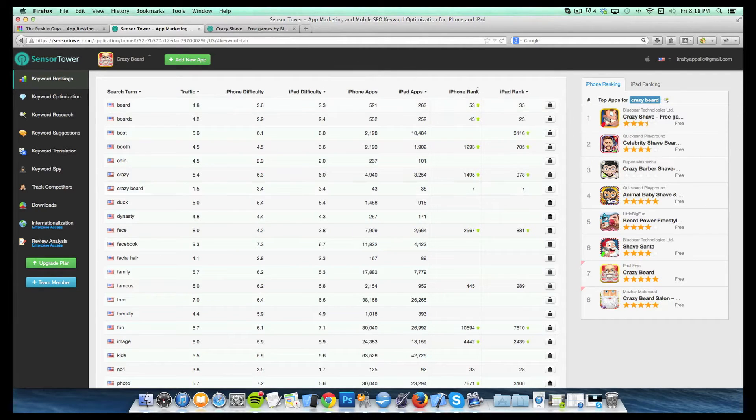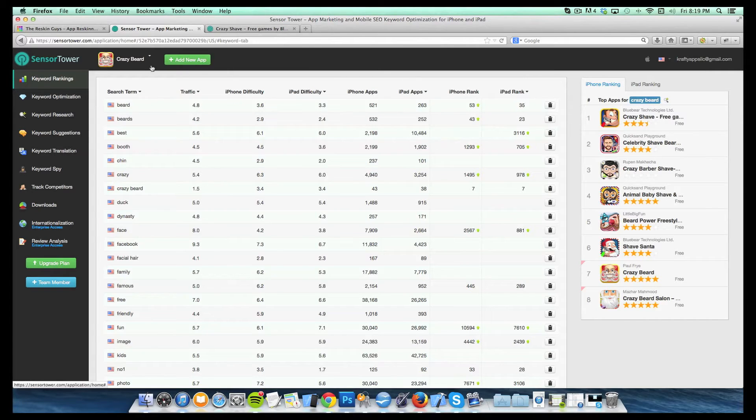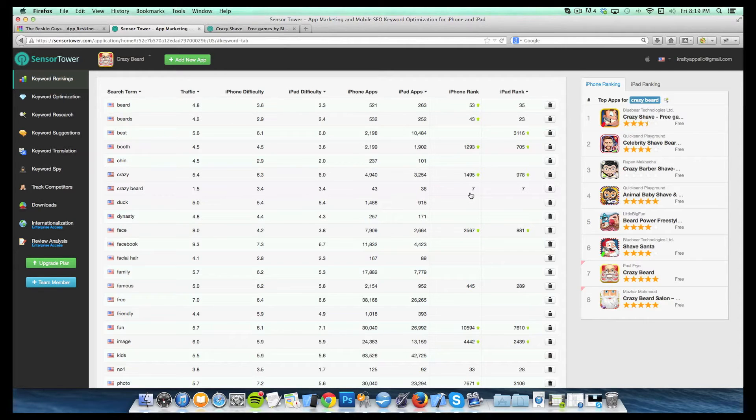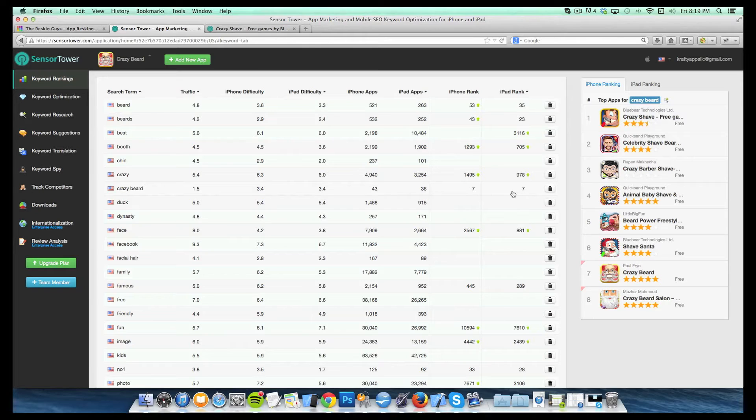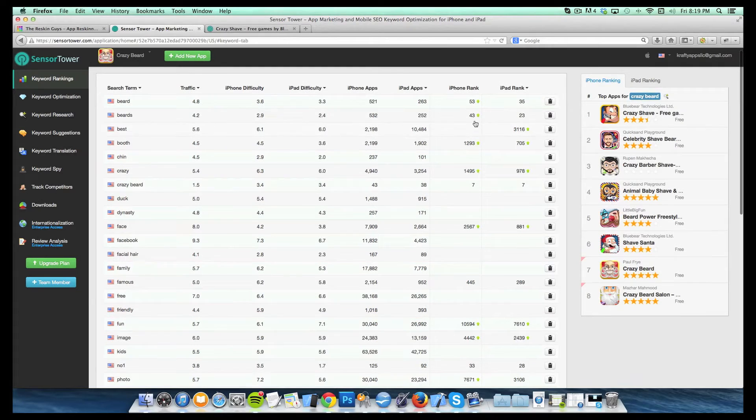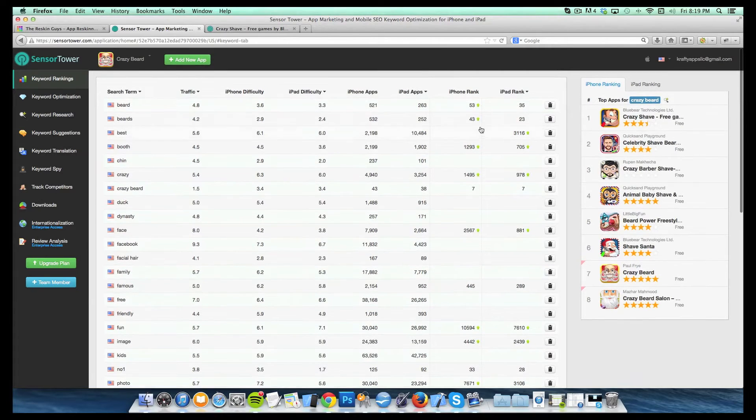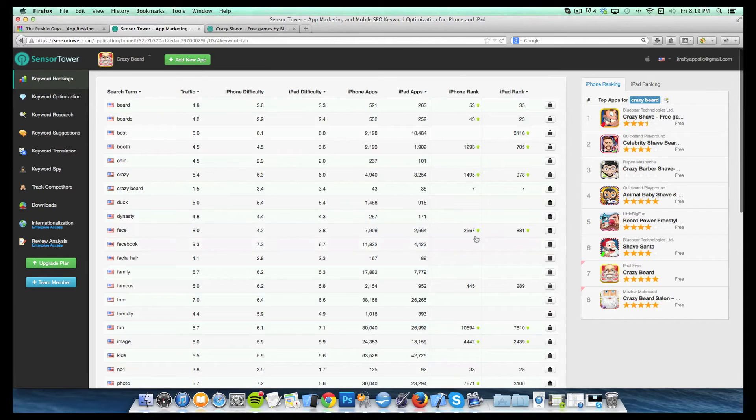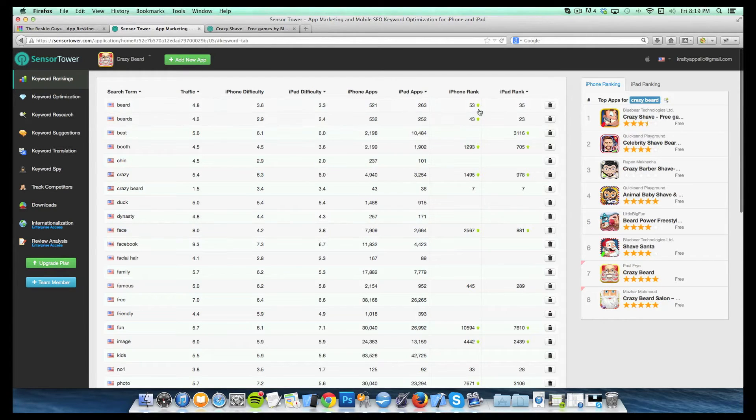Alright. And then the last section over here on the right, it shows your rank for the app that you're looking at. So again, we're looking at our crazy beard app here. So I can see for that term, we're ranking number seven in the iPhone apps and number seven also on iPad. And these little green arrows here will show you your progress on these specific keywords. So whether your ranking has increased or decreased recently, so we just released this app. So obviously you're seeing a lot of green arrows as our downloads are building.